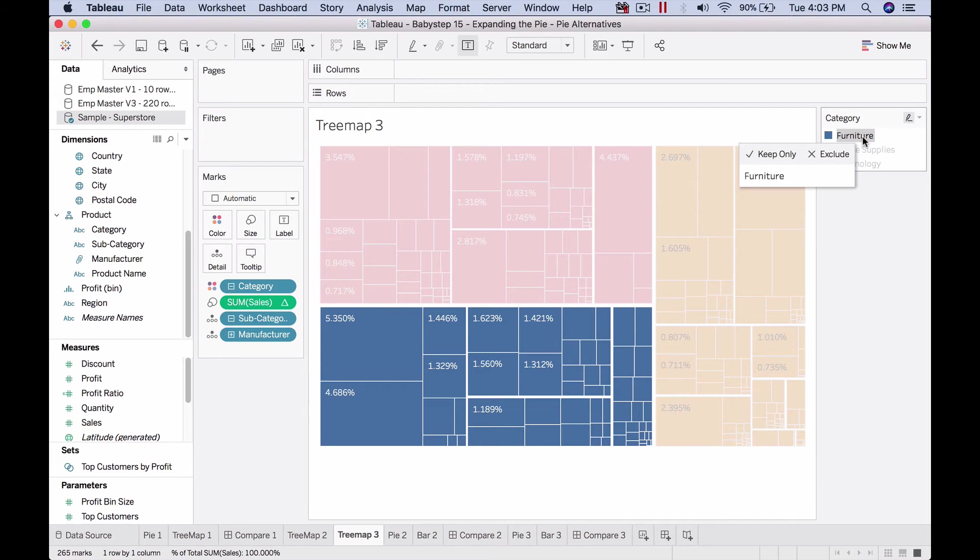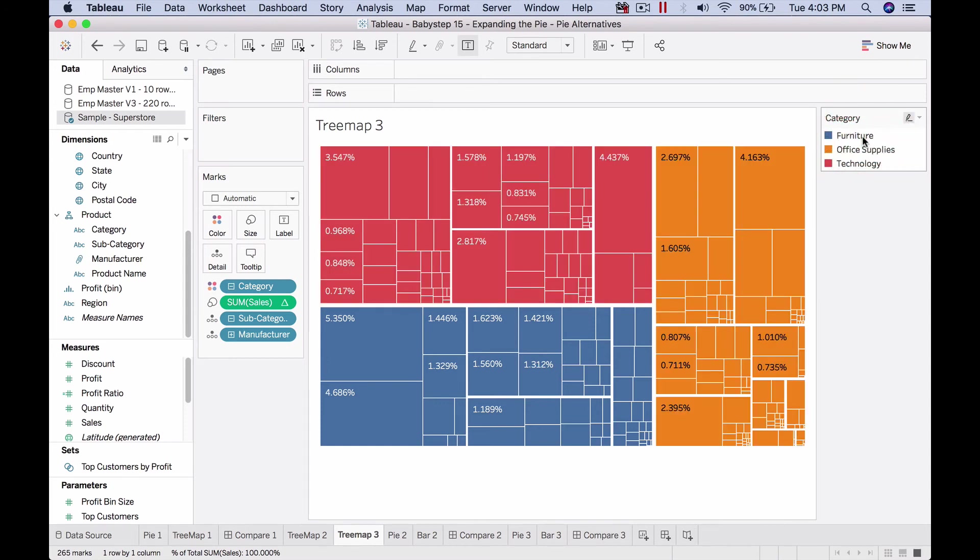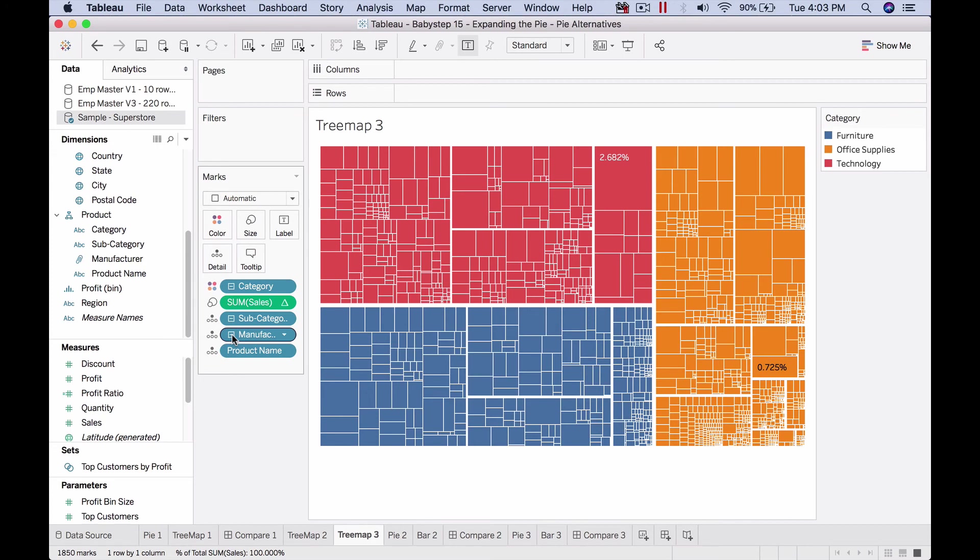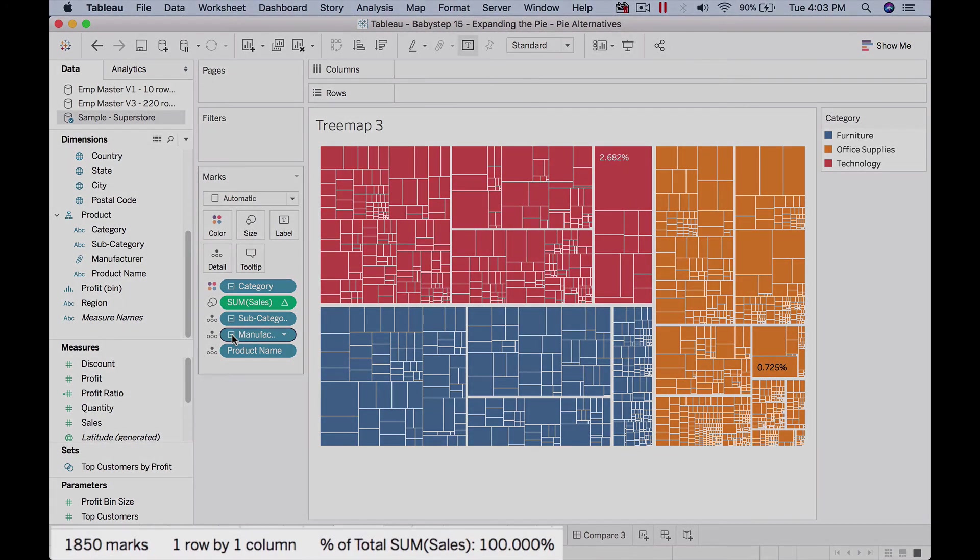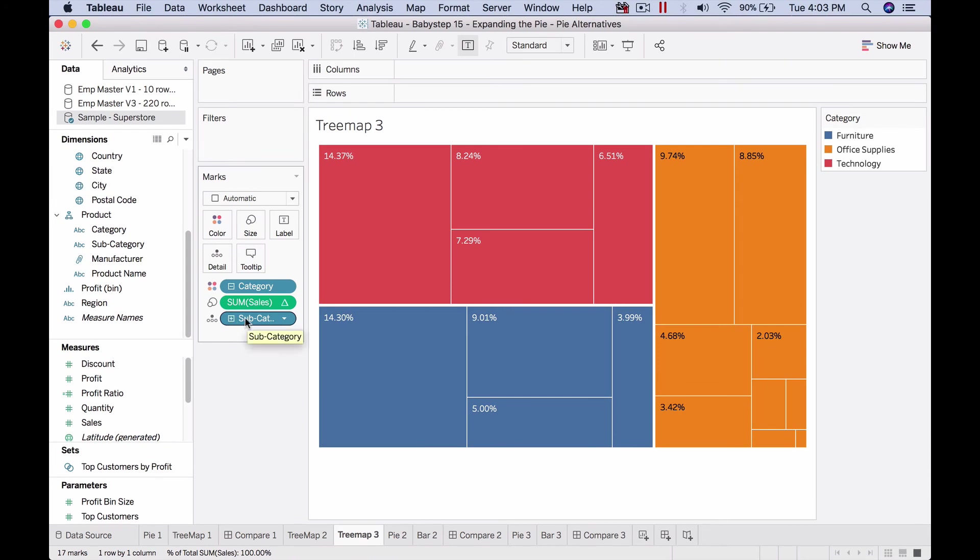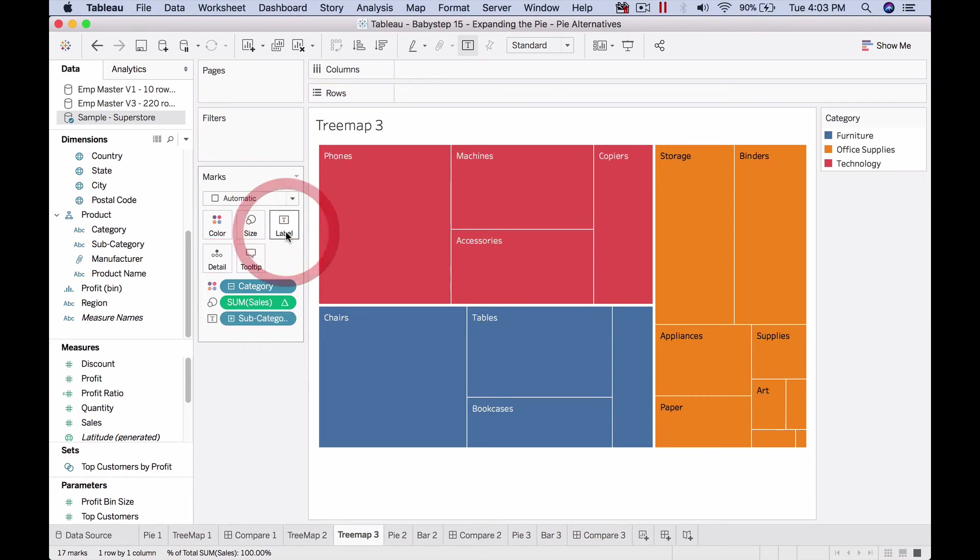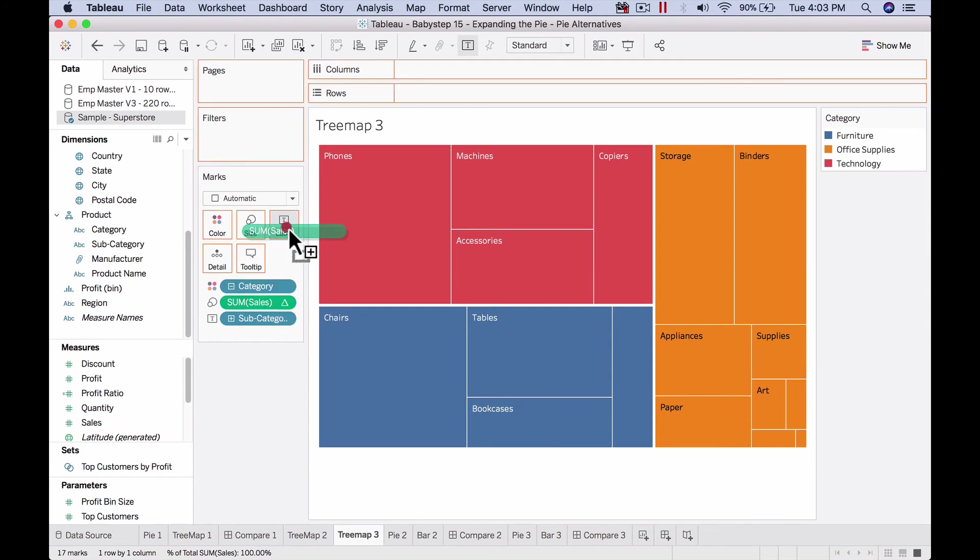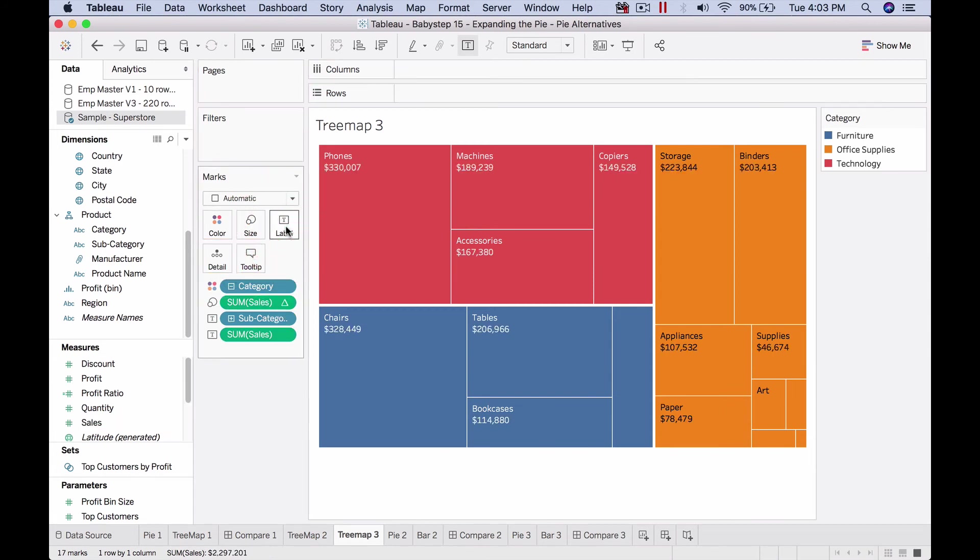Then what is the breakup with respect to overall sales. Nothing stops us from going even further. Here I'm putting things on detail, but when it comes to tree maps you can put things on label also. For example, I'm going to put this on label this time, so now we're seeing phones. Let's also put sales on labels.